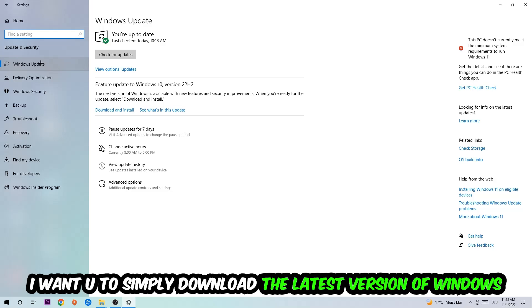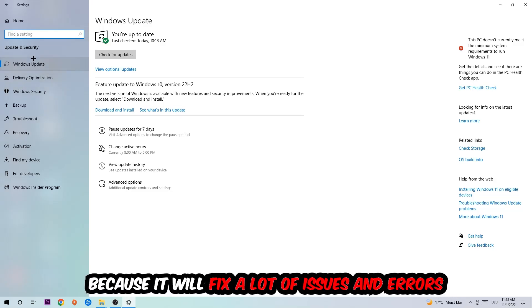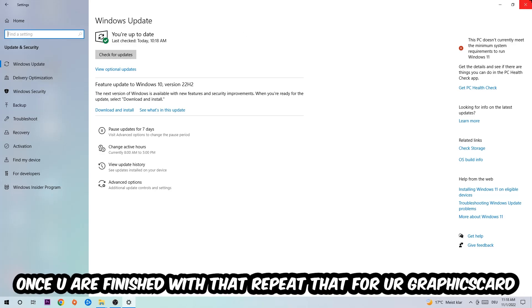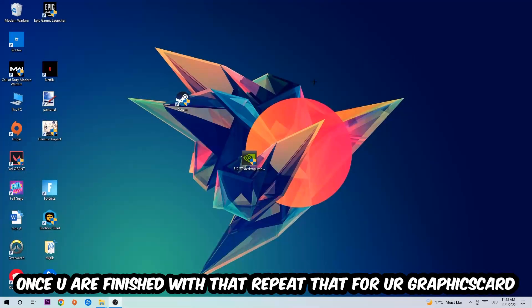What I want you to do here is simply download the latest version of your Windows driver because it will fix a lot of issues and errors. Once you're finished with that, do the same thing for your graphics card.